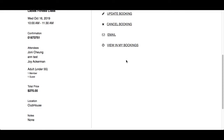Scroll down to see your event details along with the confirmation number on the left. On the right, you will have the ability to update your booking — this means you can add or remove any registrants or change answers to questions. You can also cancel the booking without having to call the club. Email will generate an email with the confirmation details in the body of the message, so you can send it to anyone you want.